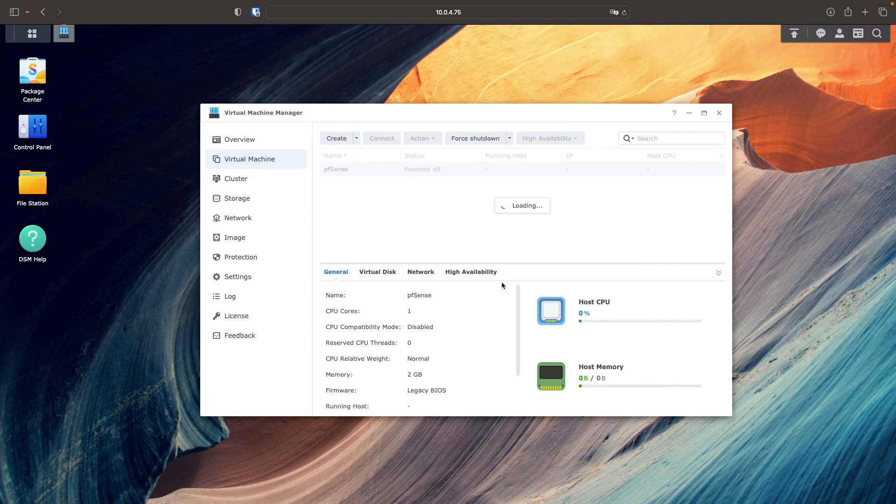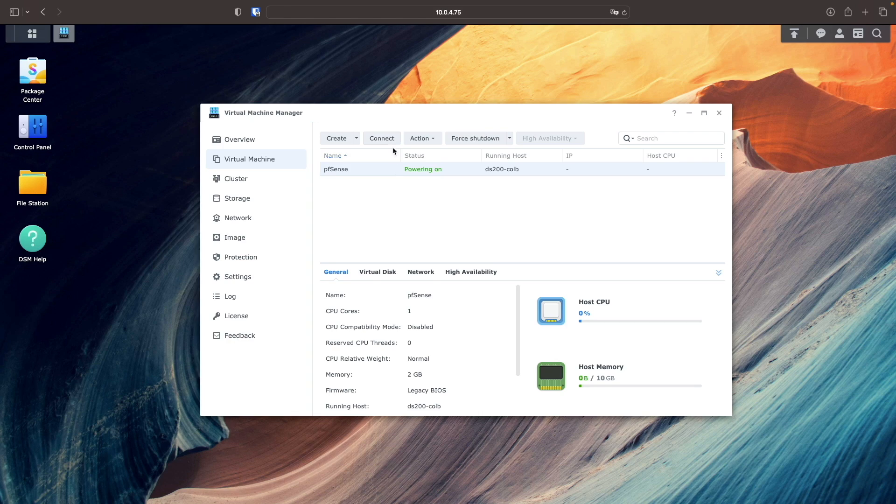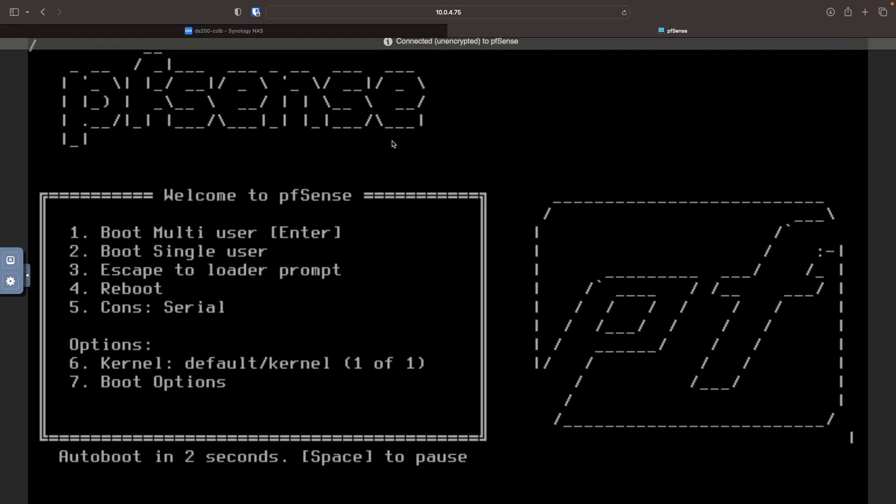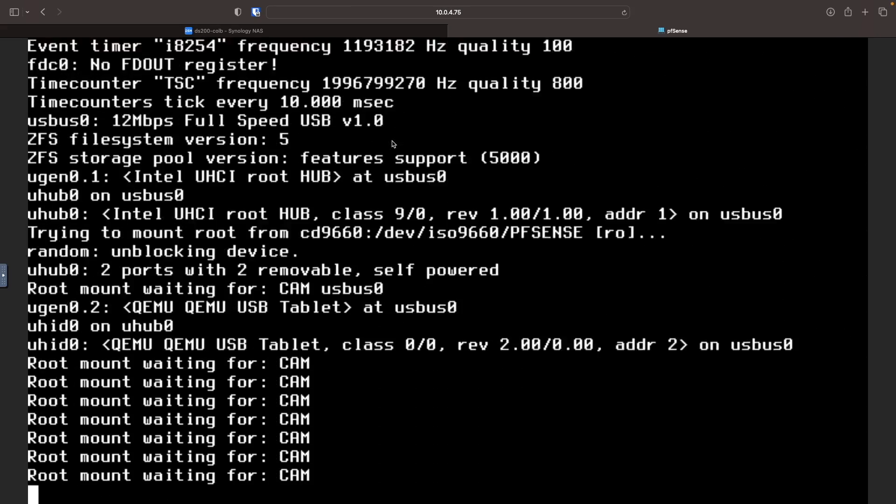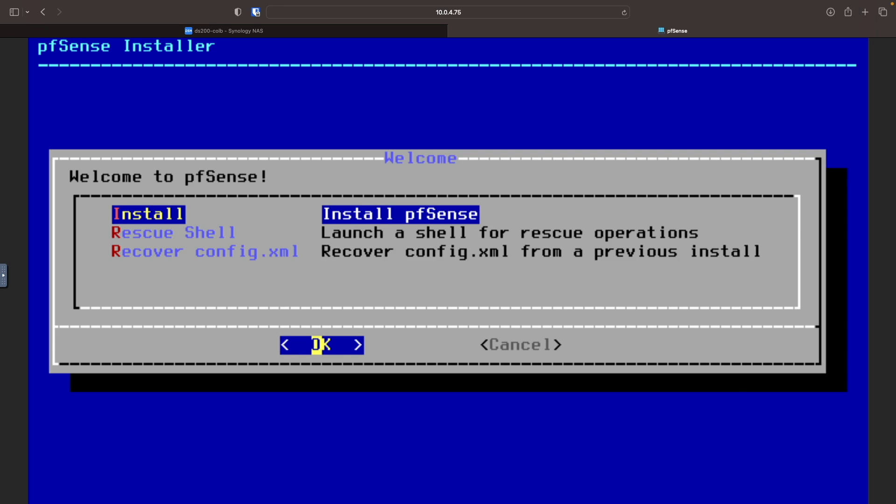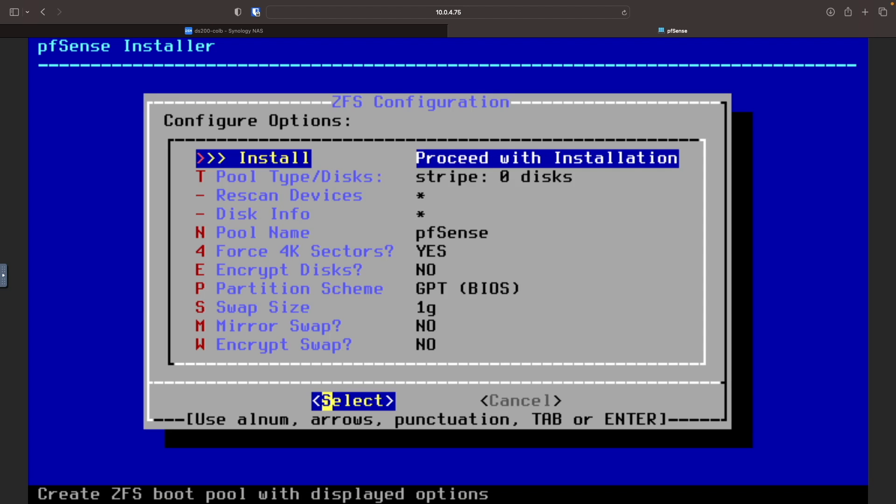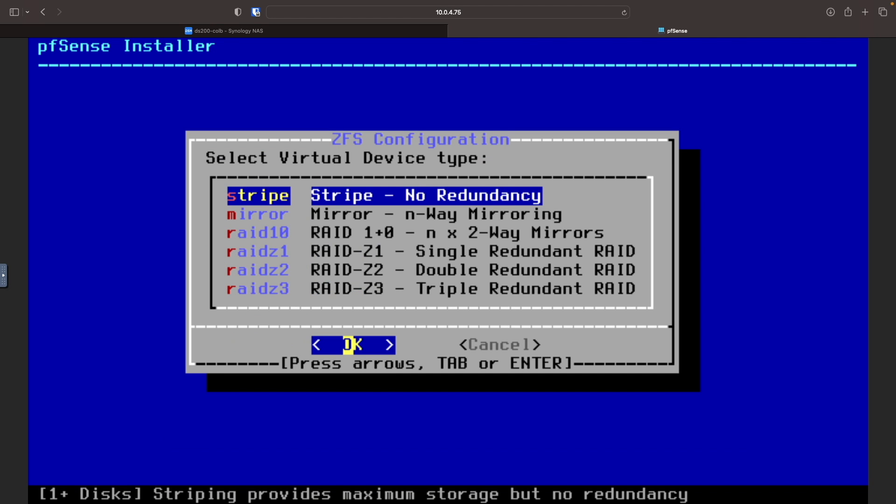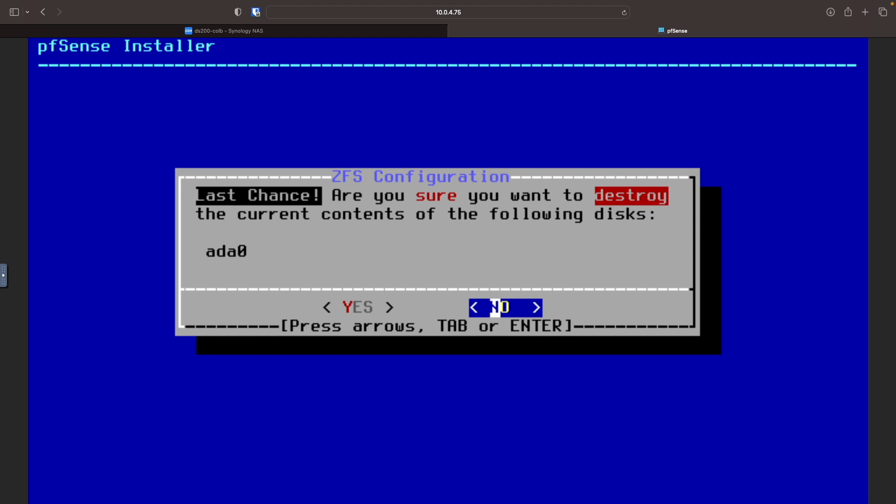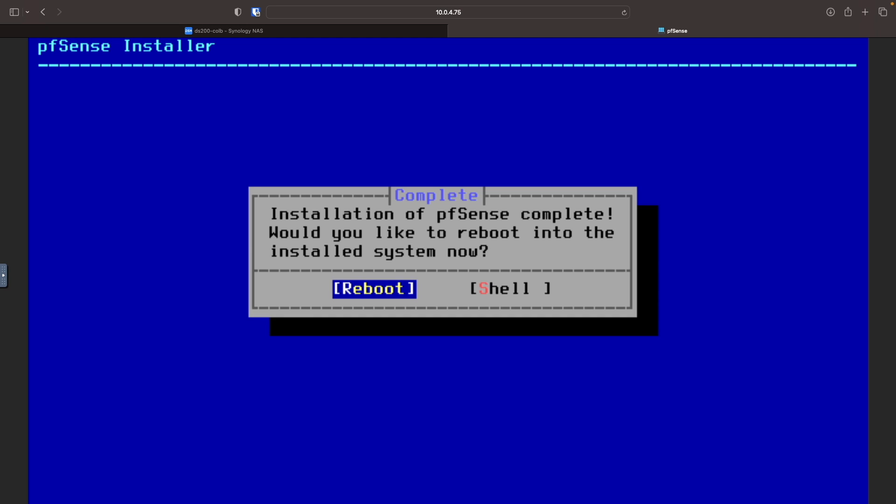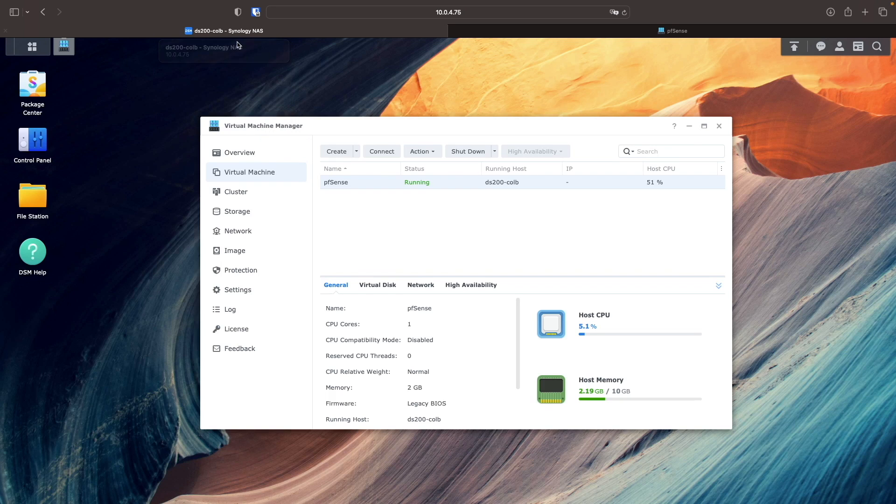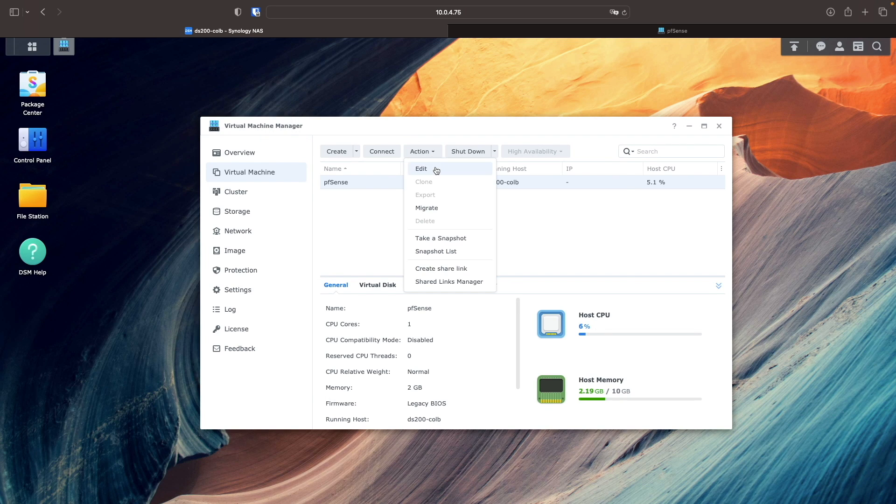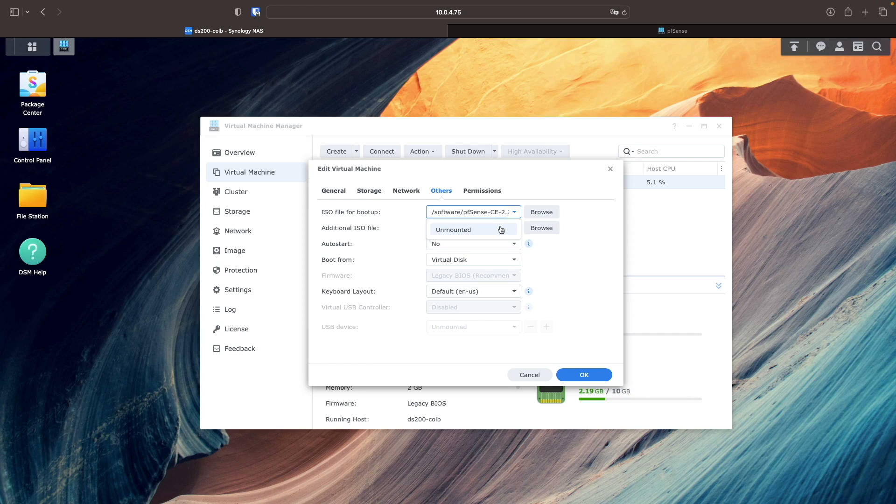After the VM starts up, I'll connect to the console view to install pfSense. Then I'll run through the setup, selecting the default options. After the installation is complete, I'll reboot the VM. I'll also return to Virtual Machine Manager and unmount the ISO file used for boot up and installation.